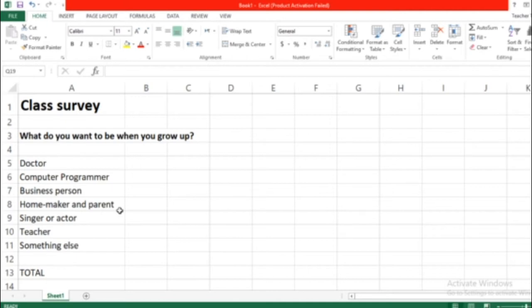And from our last lesson we know values means numbers in Excel. When I say a value it's a number, when I say a label it's a word. So adding up values, list of values, to get the calculation of the total.